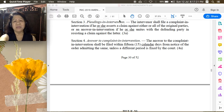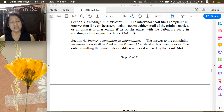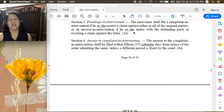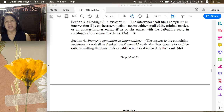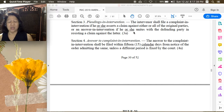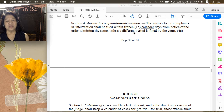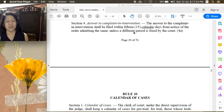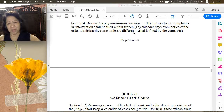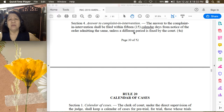The intervenor may file an answer in intervention if he or she unites with a defending party in resisting a claim against the latter. If a party has filed a complaint in intervention, the next step for the other party against whom the complaint was filed is found in Section 4: the answer to the complaint in intervention shall be filed within 15 calendar days from notice of the order admitting the same, unless a different period is fixed by the court. The most important thing to remember in intervention is the present legal interest of the prospective intervenor.